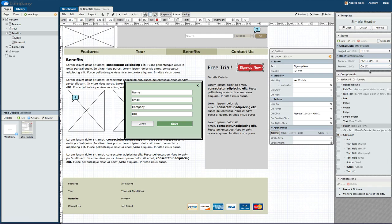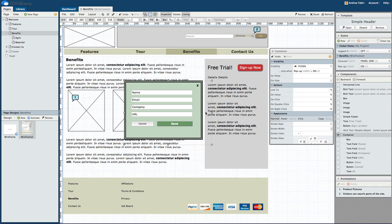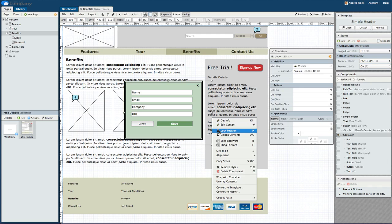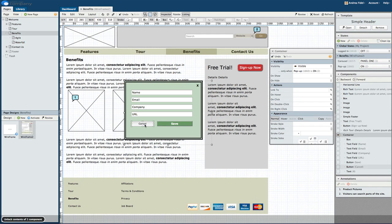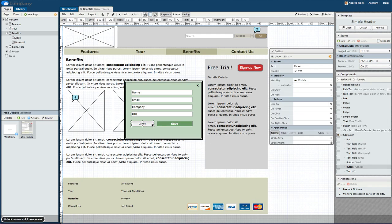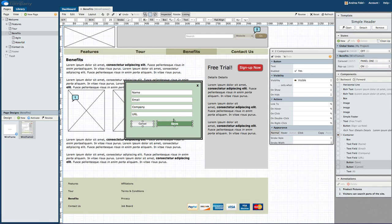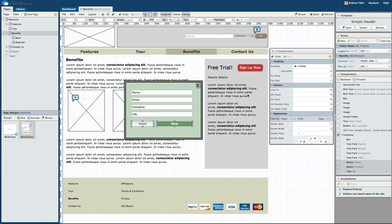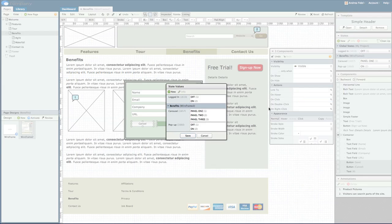With our pop-up visible, we need to select the areas that will trigger the pop-up to be hidden. We'll multi-select Save, Cancel, and the X icon in the corner. From the inspector, let's select On Click under Actions. With these selections, we want the pop-up to be off. Click Save.